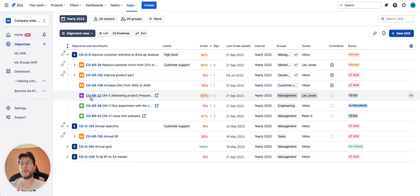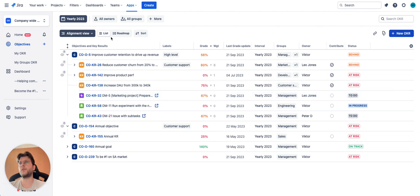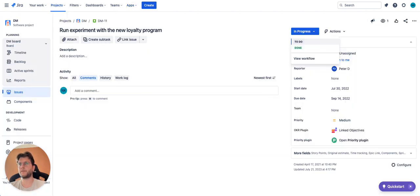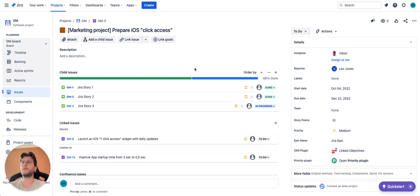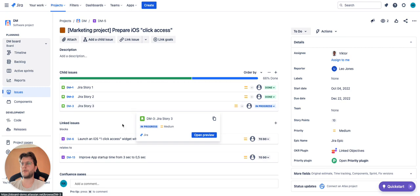For example, for a Jira epic, the grade will depend on its tasks. In the case of this Jira epic, we have three Jira stories under it.